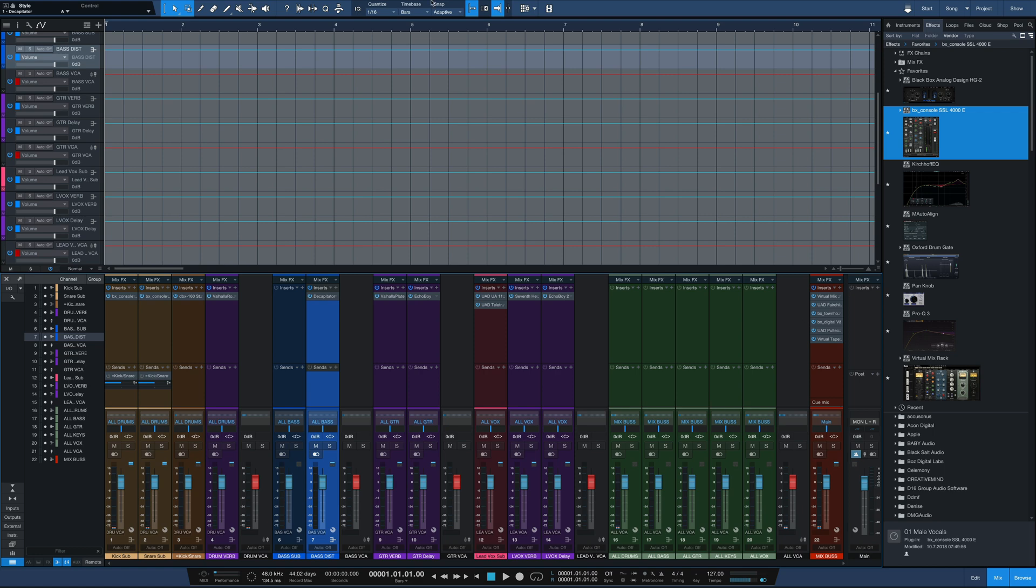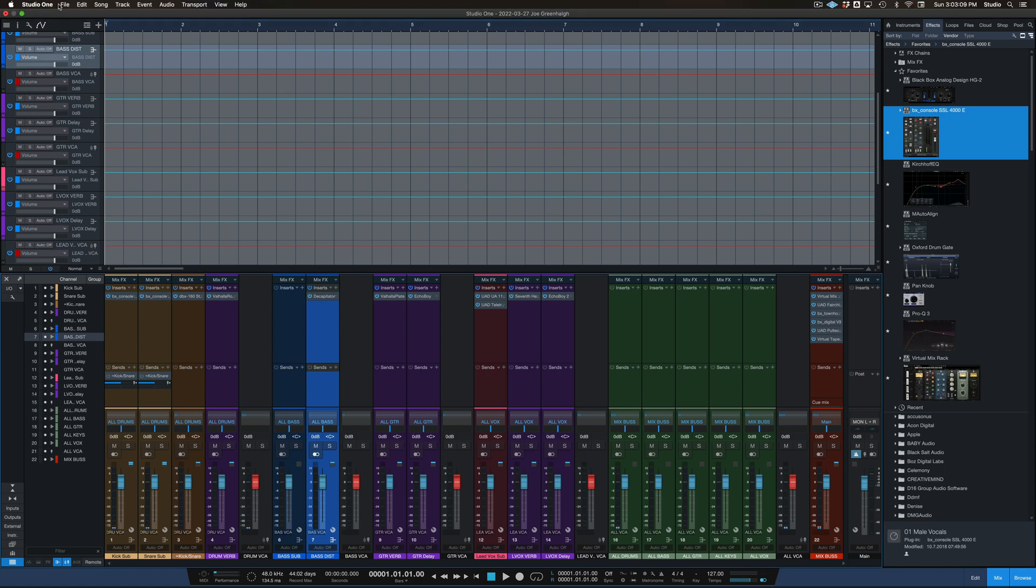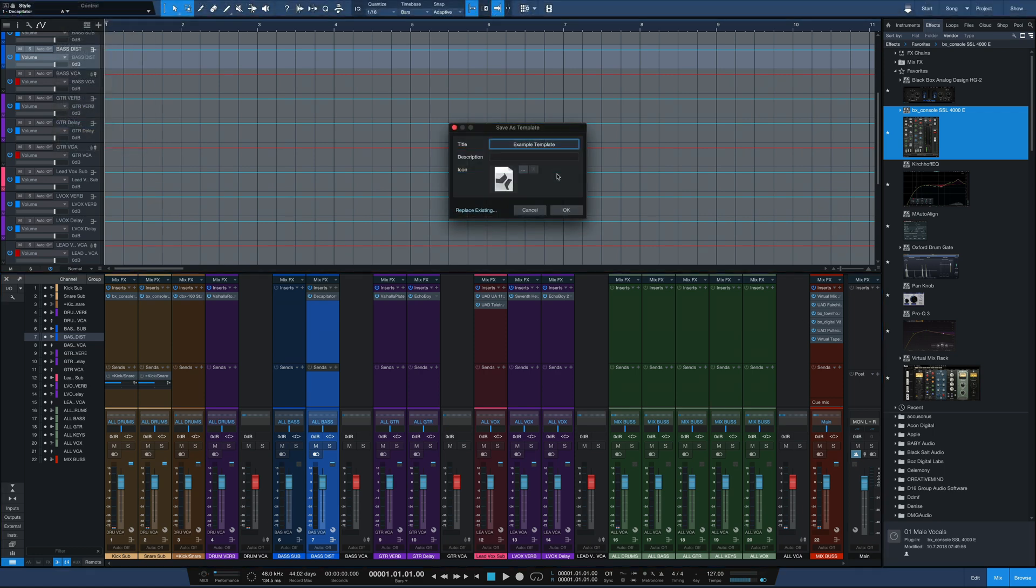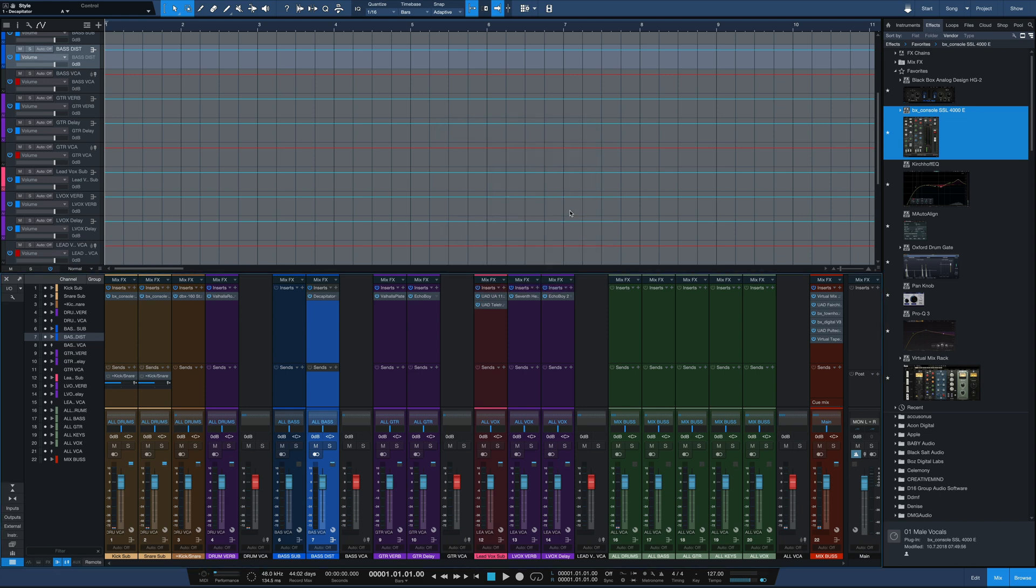Once I do that, I want to go to File, Save as Template. And then here I'm just saving it as Example Template. Name it whatever you want. Hit OK. Done. Template saved.